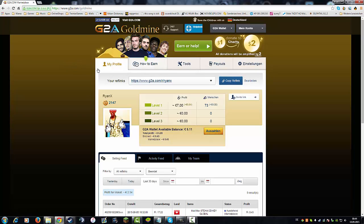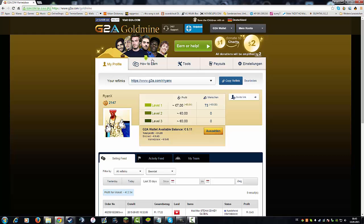There you'll find your profile if you registered before. If you didn't, just make a new account. The best thing in the beginning is to click on 'How to Earn.'